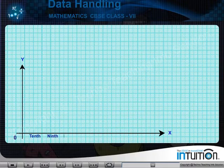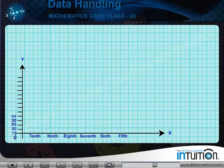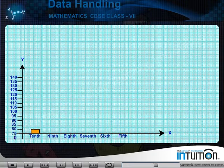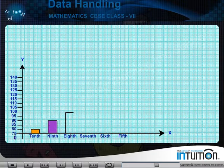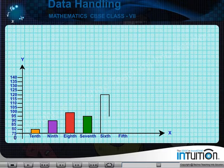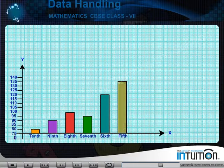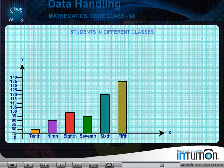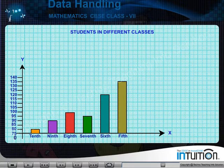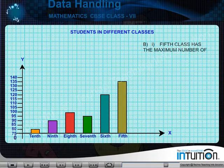The classes are represented on the x-axis and the number of students are represented on the y-axis. Make the bars. Here, one unit is equal to one student. We notice that fifth class has the maximum number of students, that is 135.